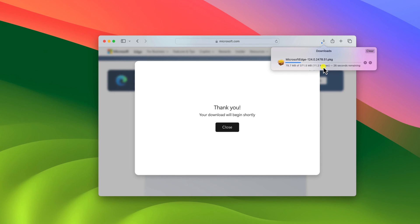It is around 371 MB so it will take some time to download. Once the download has been completed, I will show you how you can install and set up Microsoft Edge browser on your macOS.